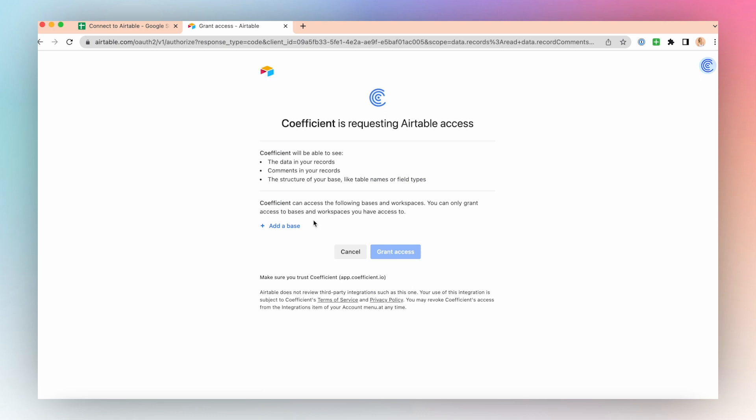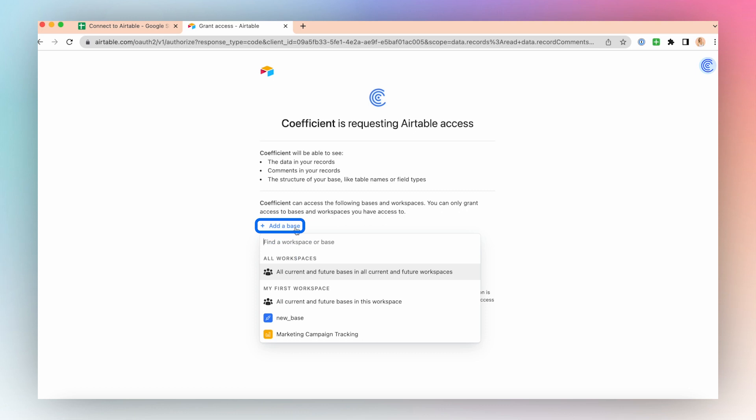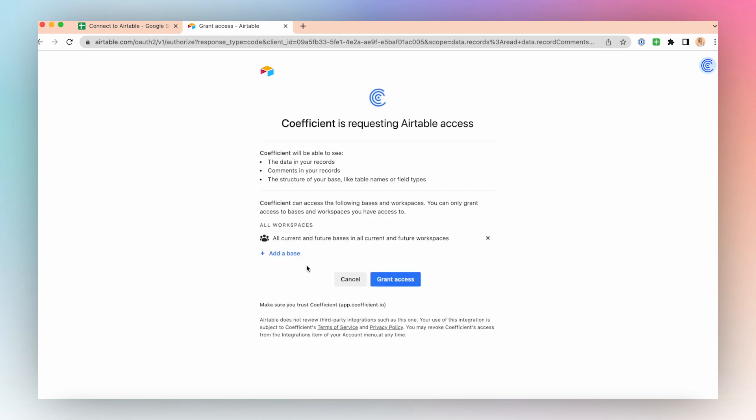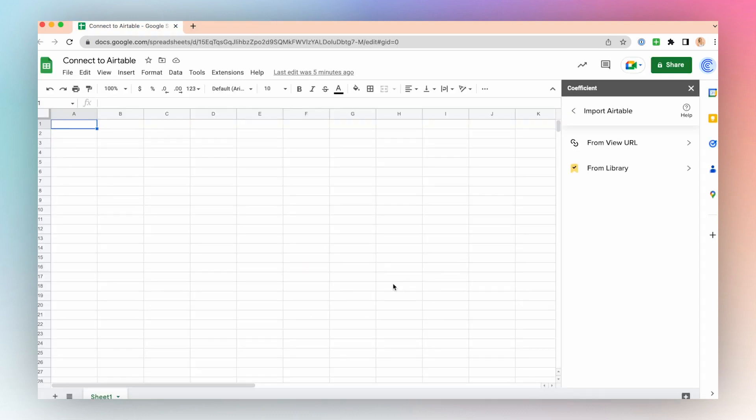Grant Coefficient access to any bases or workspaces that you have access to. Click Add Base. I'll choose all current and future bases in current and future workspaces. Click Grant Access. And now you've successfully connected to your Airtable instance.